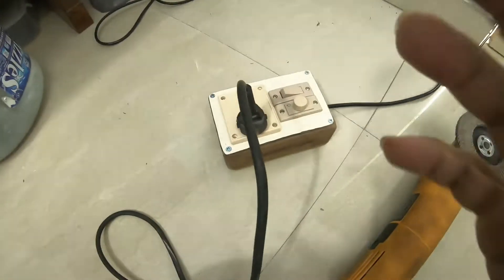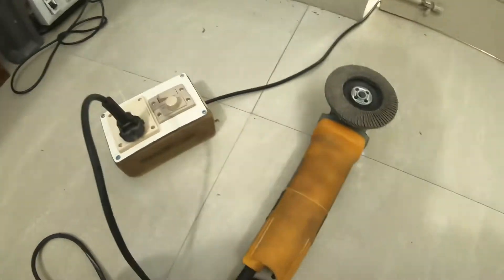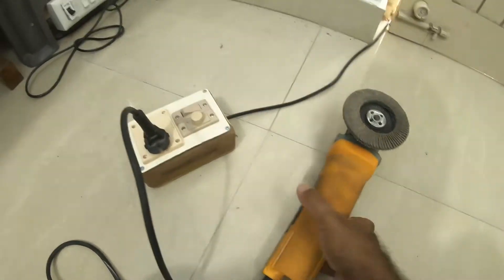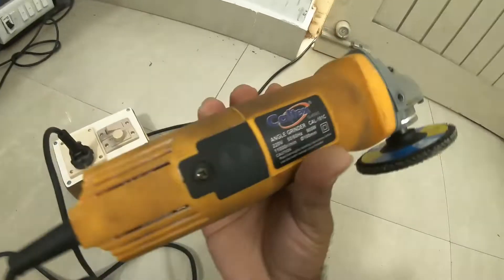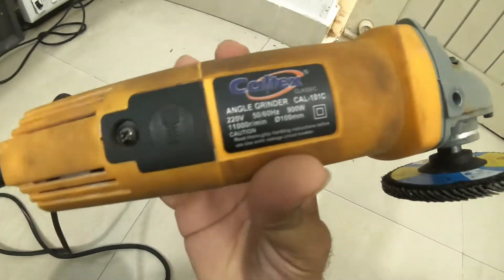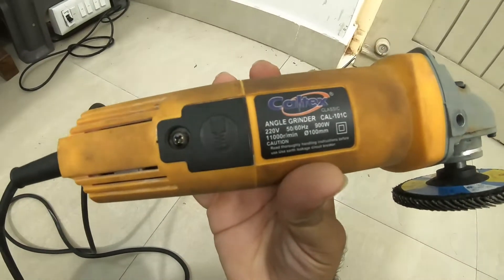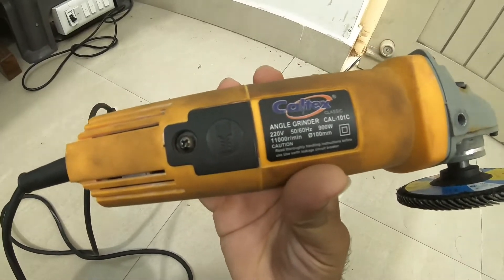The regulator is completed. Now it's testing time. This is our 900 watts Caltex angle grinder.